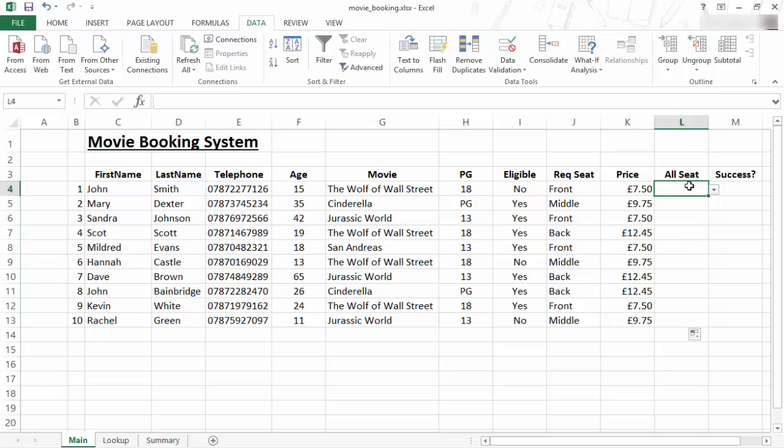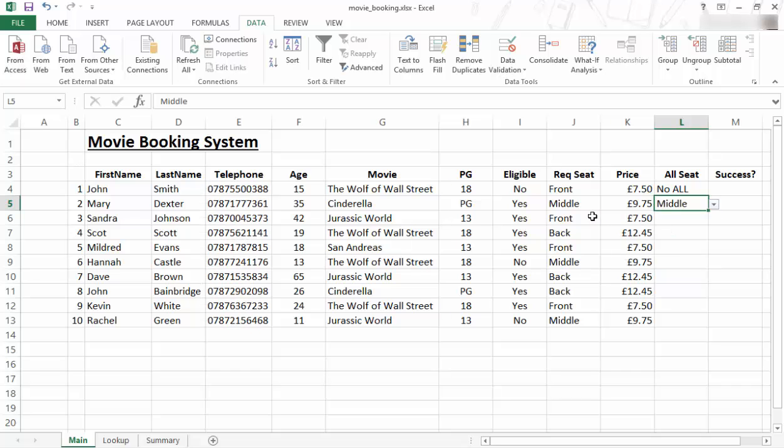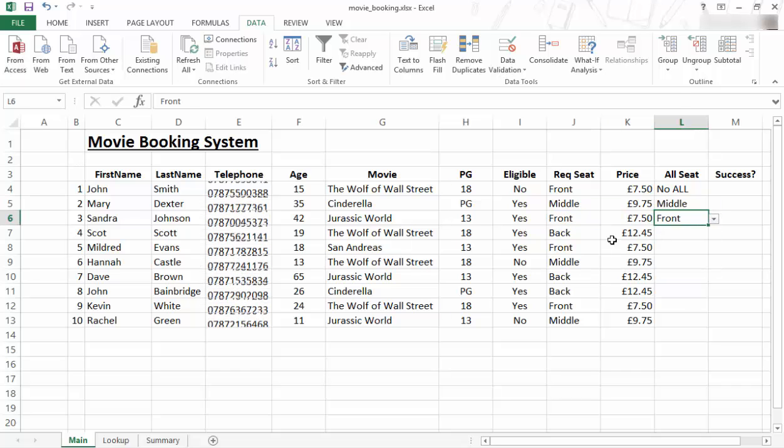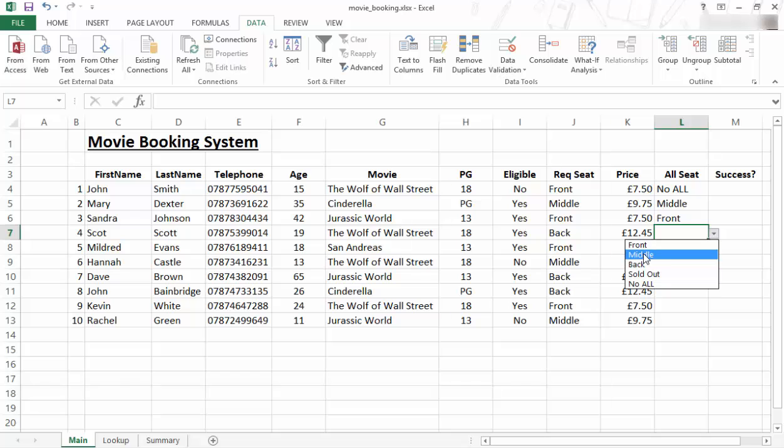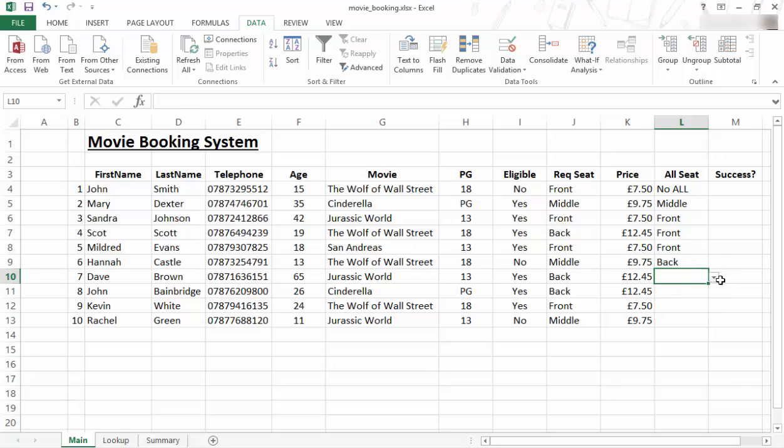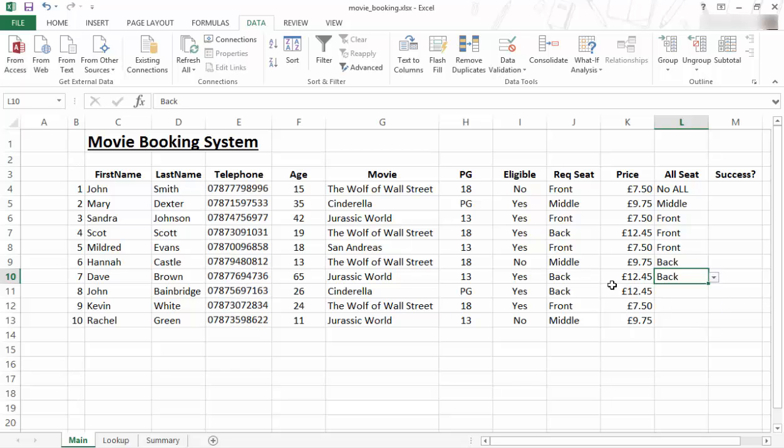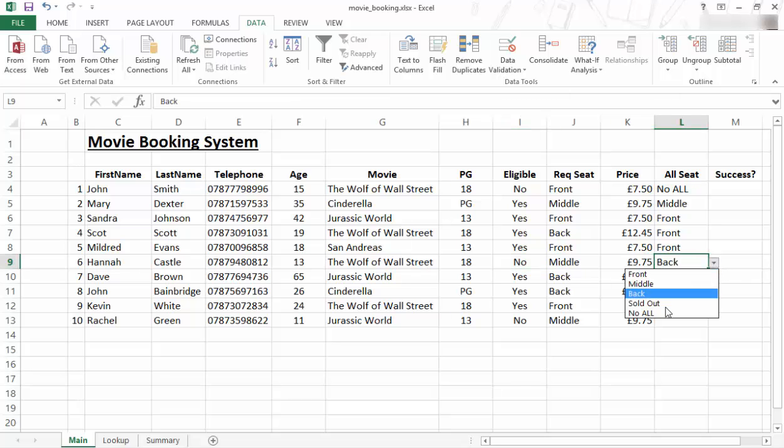So for this one, he's not eligible as we can see because he's too young to watch that. So we're going to say no allocation. And then we're going to look at the next one. We can see that he wants the middle. He is. And we're just going to say for this one he got the middle. This one wants the front, so we give him the front. This one wants the back, but let's say the back was full, so we're just going to put him in the front. And this one wants the front, we're going to say yes. This one wants the middle, we're going to say no, you get the back. This one wants the back, we give him the back. Oh, that one is a no, so not eligible.